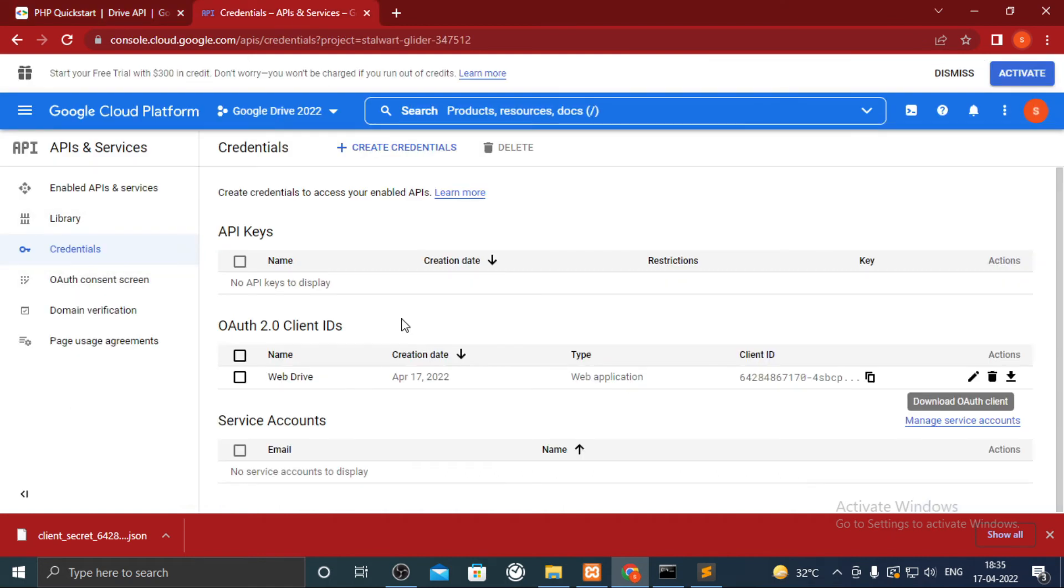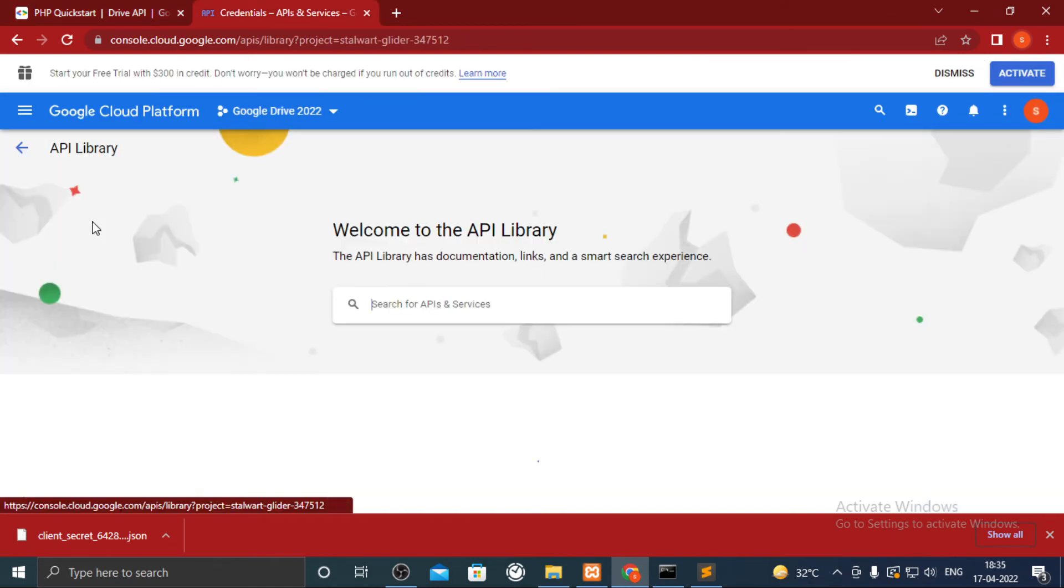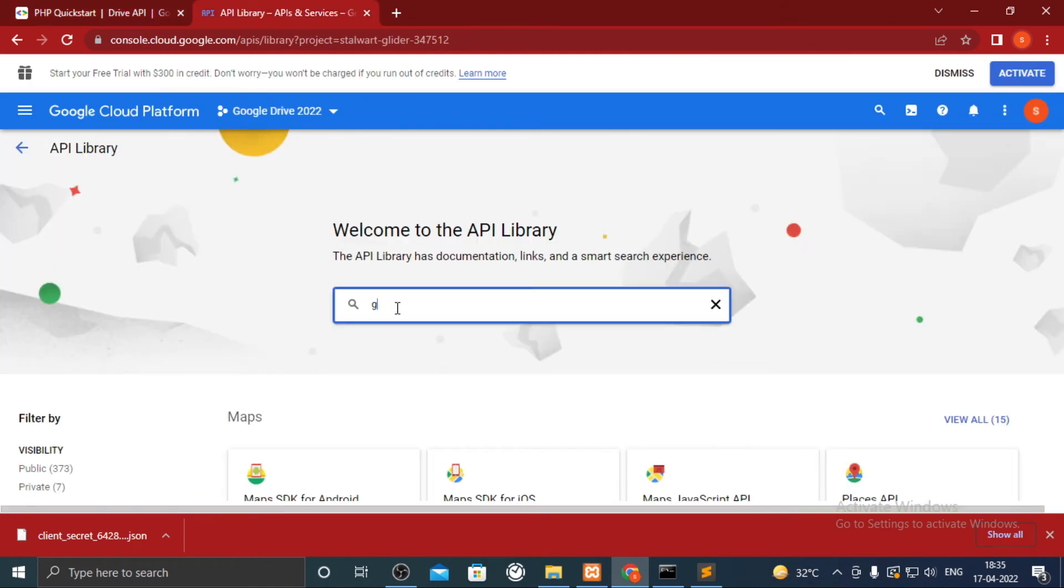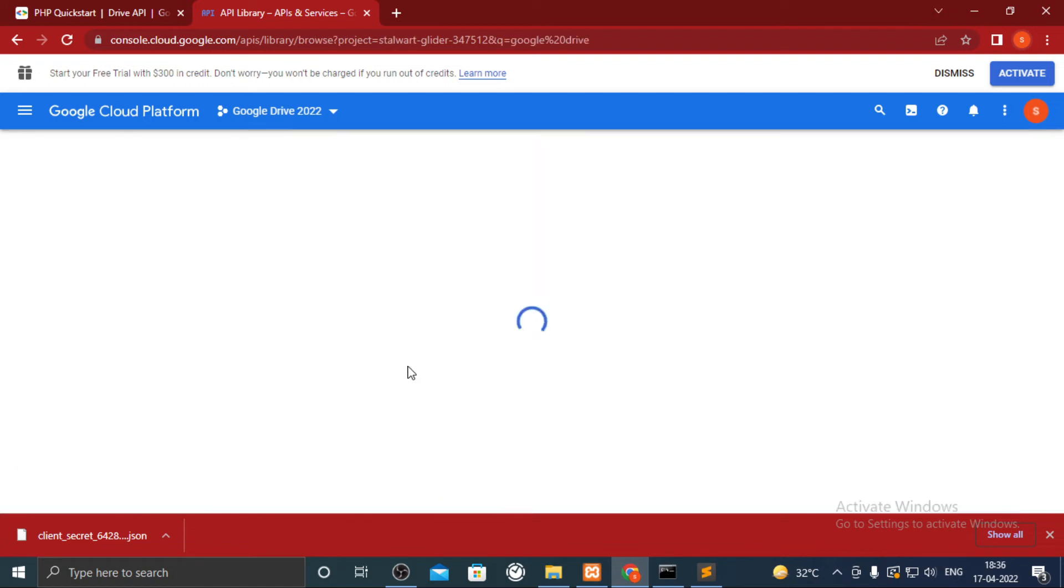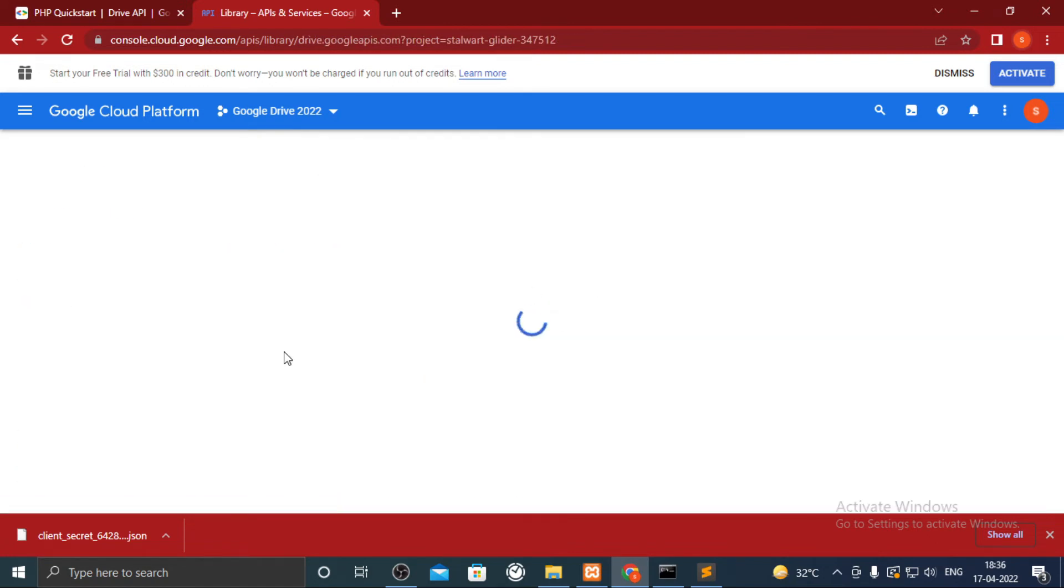Go to Google Cloud Platform, click on library, search Google Drive API. Enable the API.